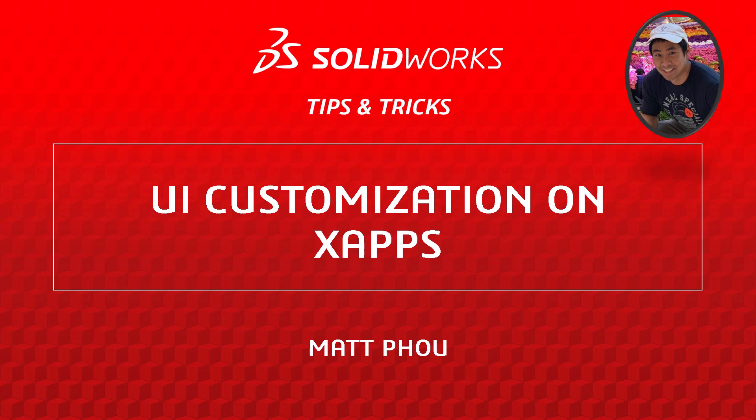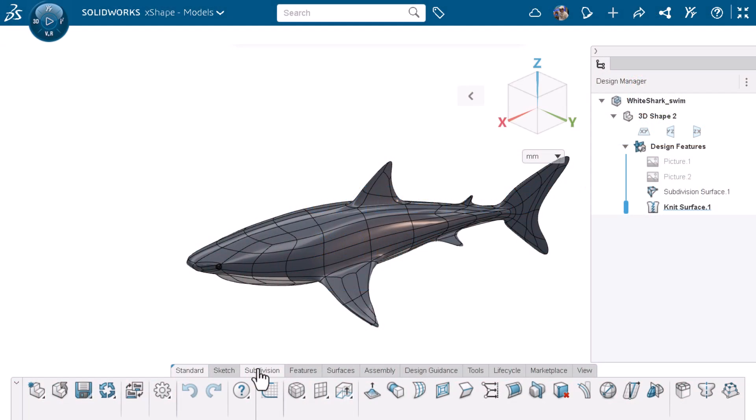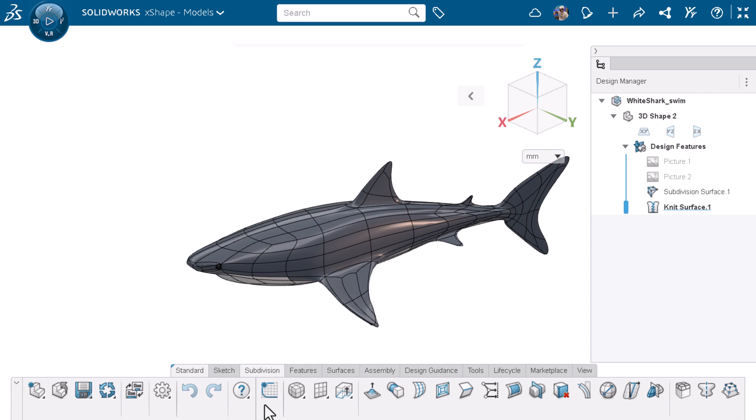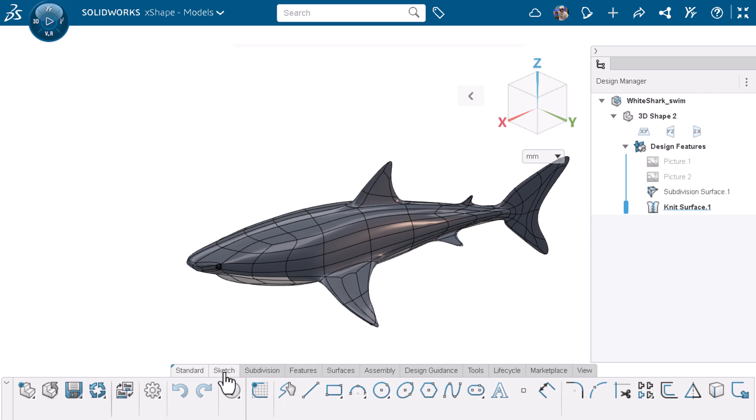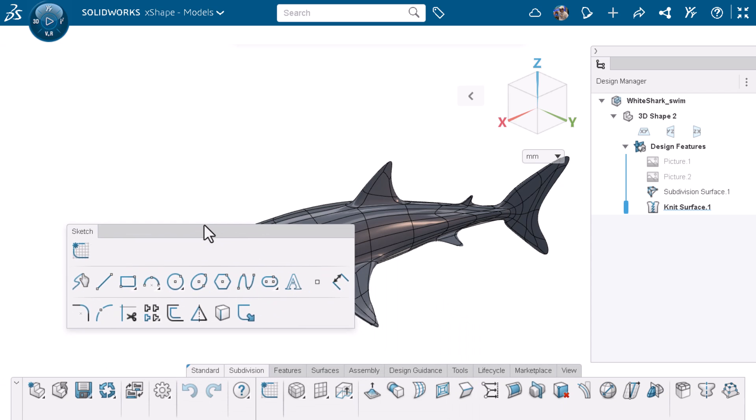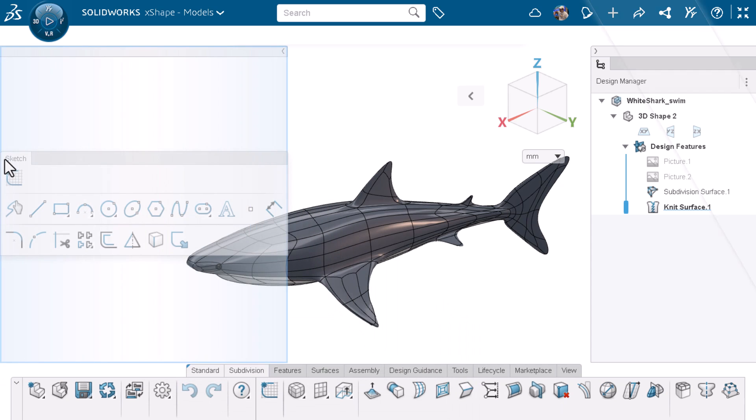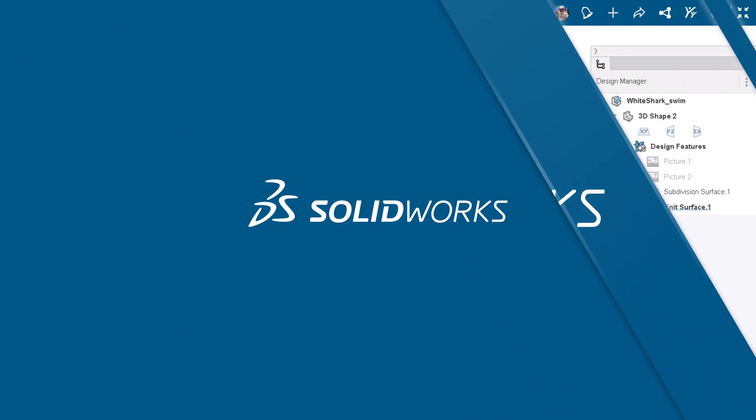I'm Matt Powell from the SOLIDWORKS training team. When working on any software, each of us has our own workflow that best suits our needs. In this video I'll show you how you can customize your UI when working on XApps to help improve your workflow. Let's get started.